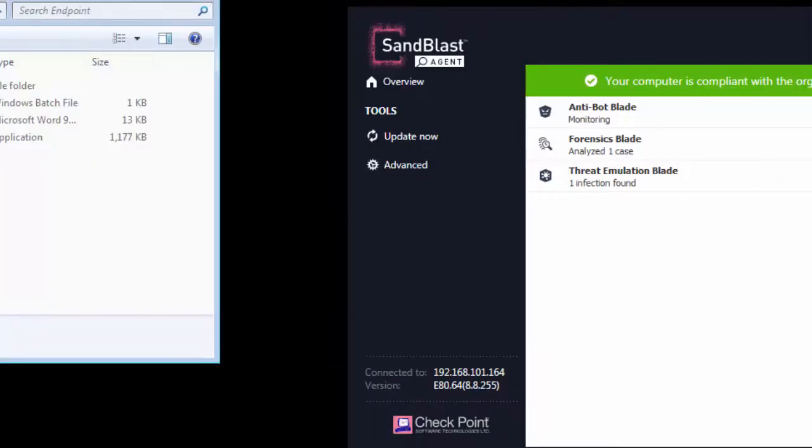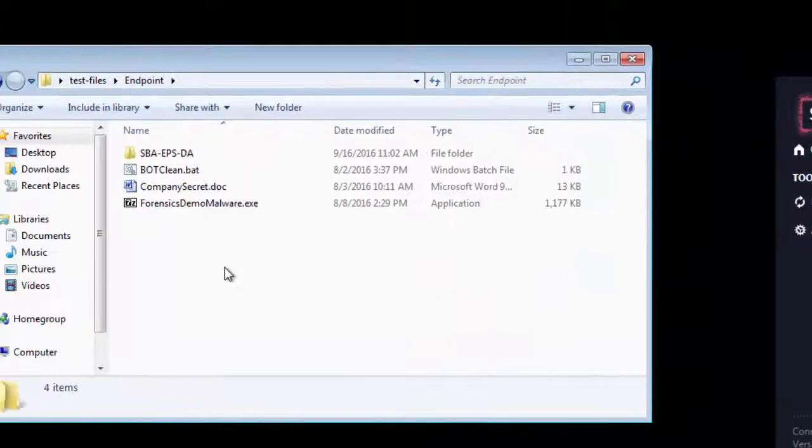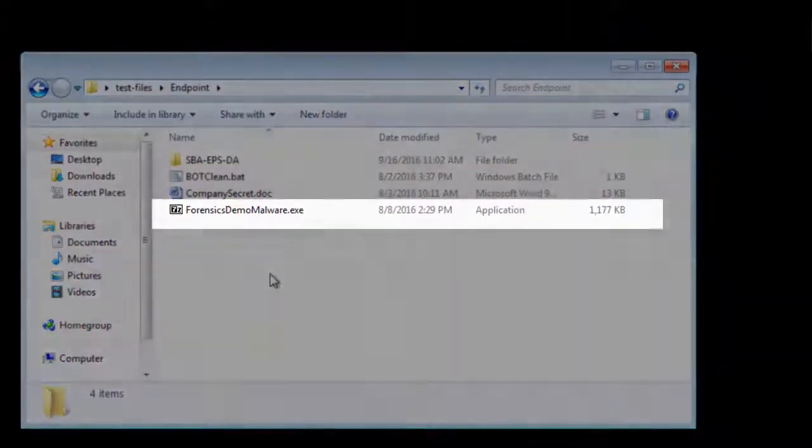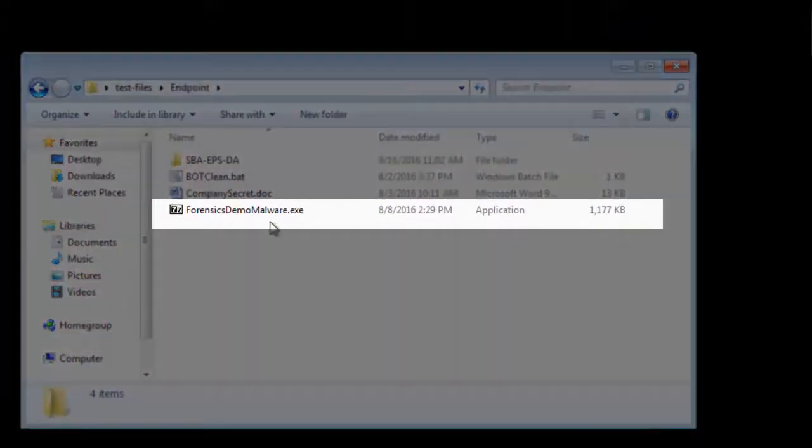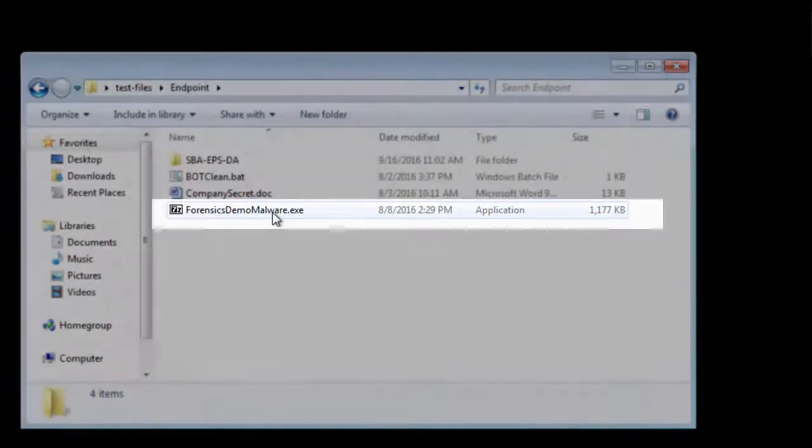we emulate zero-day attack by an executable file, which was sent by cybercriminal through either email or USB flash drive.